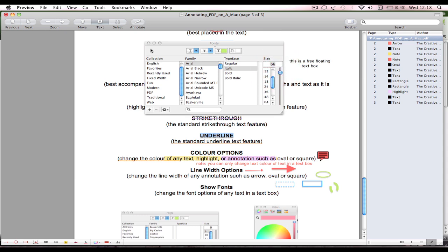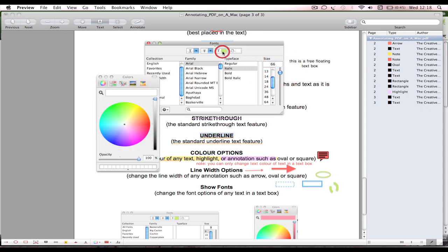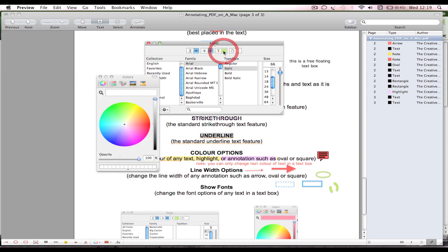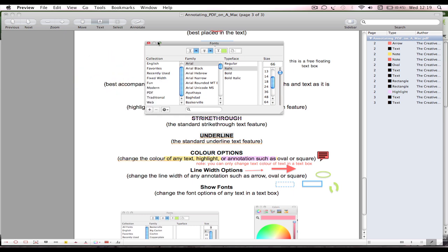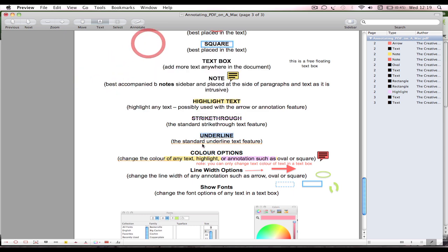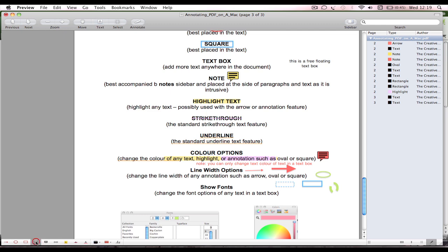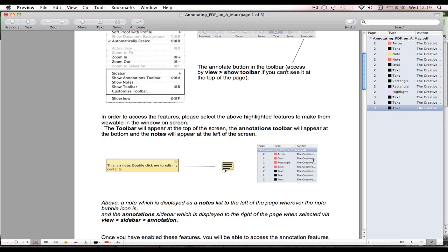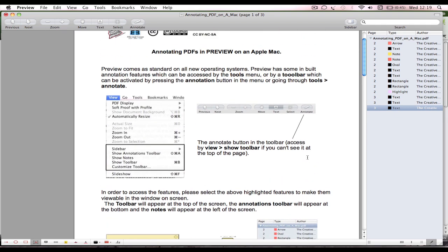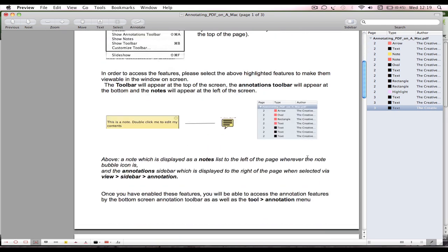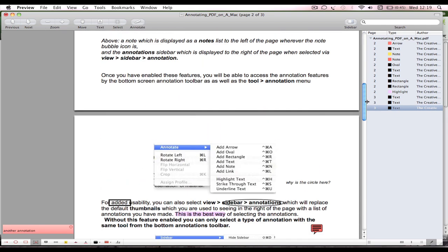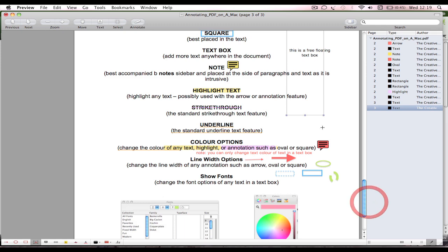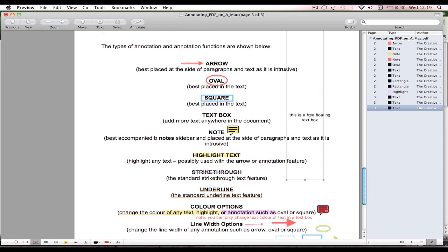We've got highlight text, strikethrough, underline. They're all down here and they've all got color options, line thickness options. Finally there's a fonts option. You can pick your fonts like bold, italic, size, use the slider, get colors, all sorts of things. One thing to know with the colors is that you can only use these colors if you've created a text box.